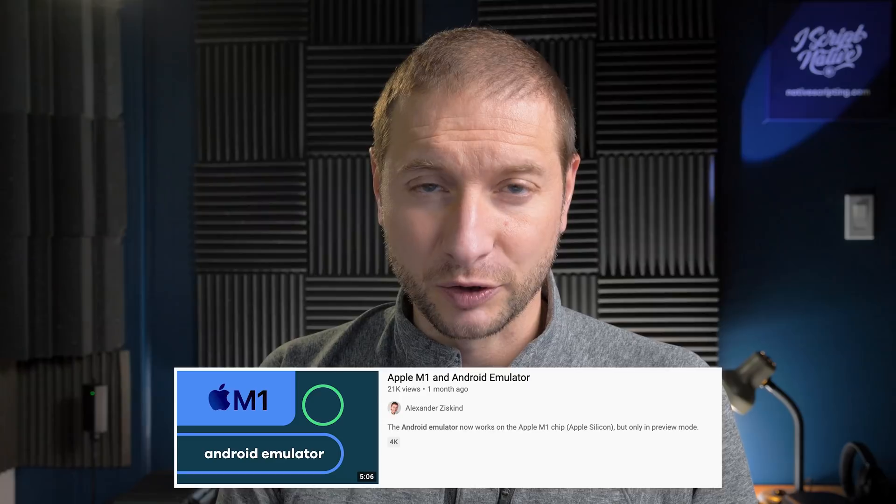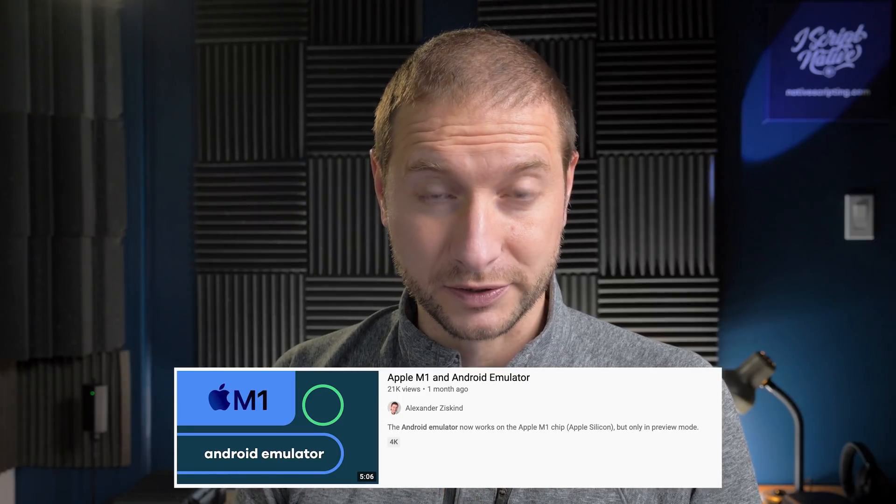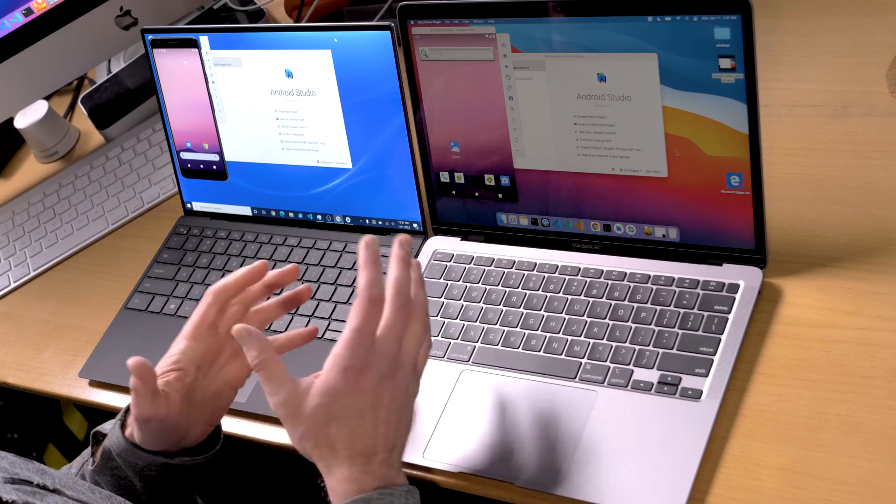Today we're doing Android Studio as per popular request on this channel, but I do have a word of warning: Android Studio is not yet optimized for the M1 chip, and the emulator I have on there is actually just a preview. So if you missed that video, go check it out — I cover the Android Studio installation and initial run compared to my MacBook Pro with the Intel Core i9, as well as installation of the Android emulator on the M1. This is just a preview; it's not a full Android emulator yet.